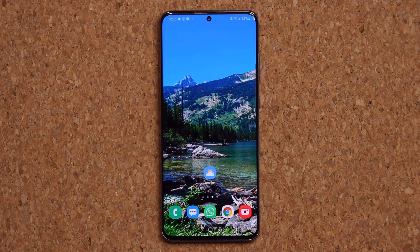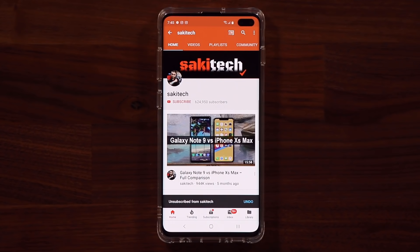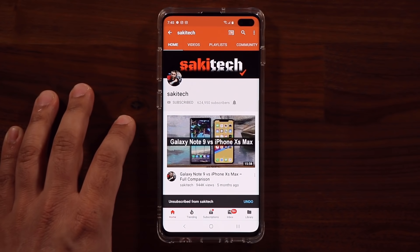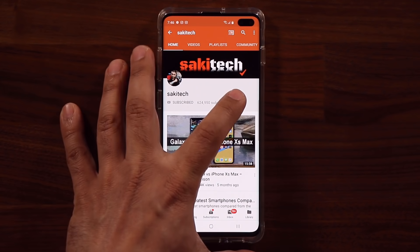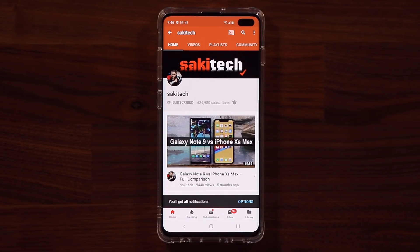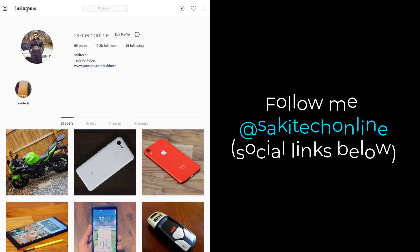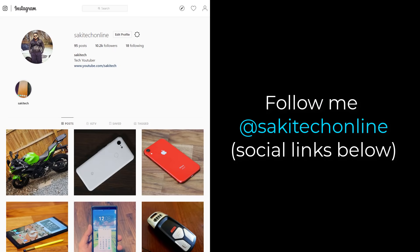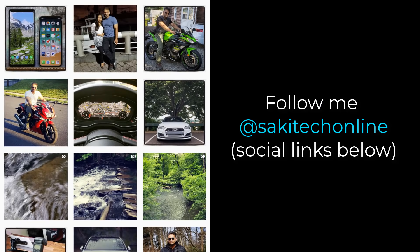That brings us to the end of this video covering the top 10 features and hidden features for One UI 3.0 with Android 11. If you have any questions, comments, or concerns, drop them down below. Have a fantastic day. If you found this video useful, subscribe to Socky Tech and click the bell icon to get notified every time I upload. You can also follow me at Socky Tech on Twitter, Instagram, or Facebook for the latest updates.